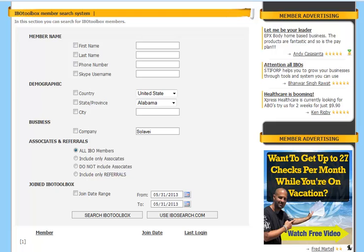You can narrow it down to include all IBO members. You can include only associates that you have. You can include referrals only or you can not include any associates that you might have. You can also search by join date.